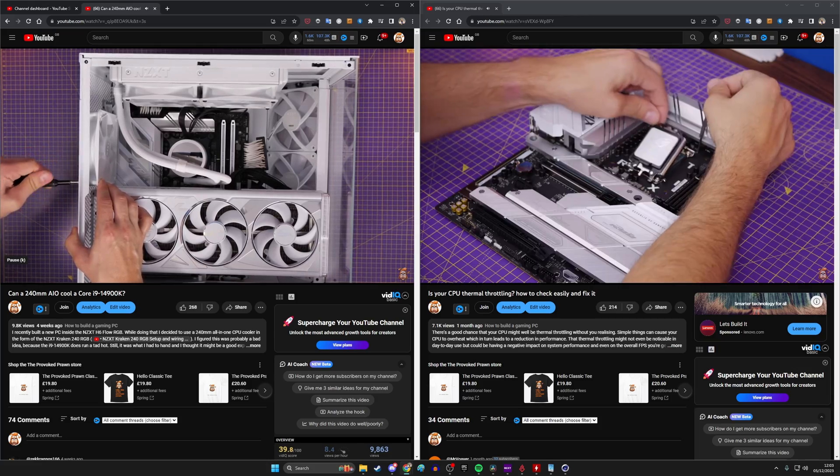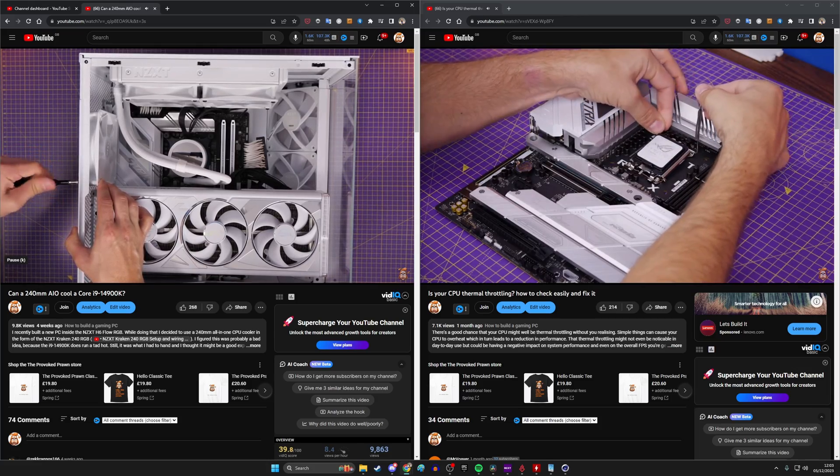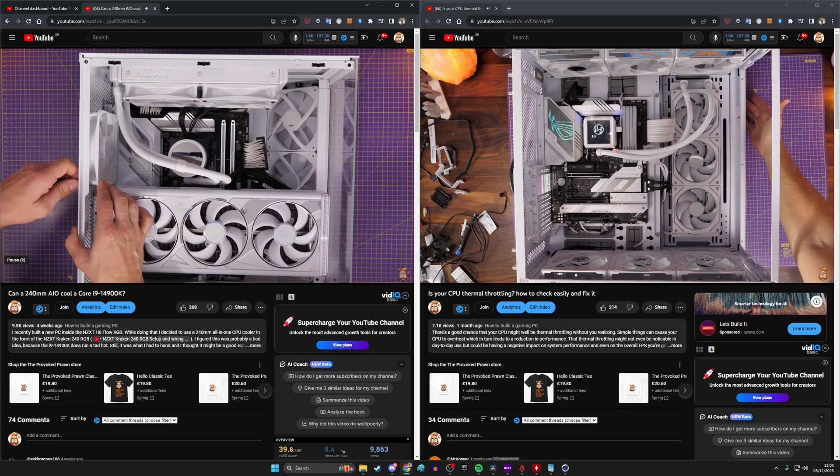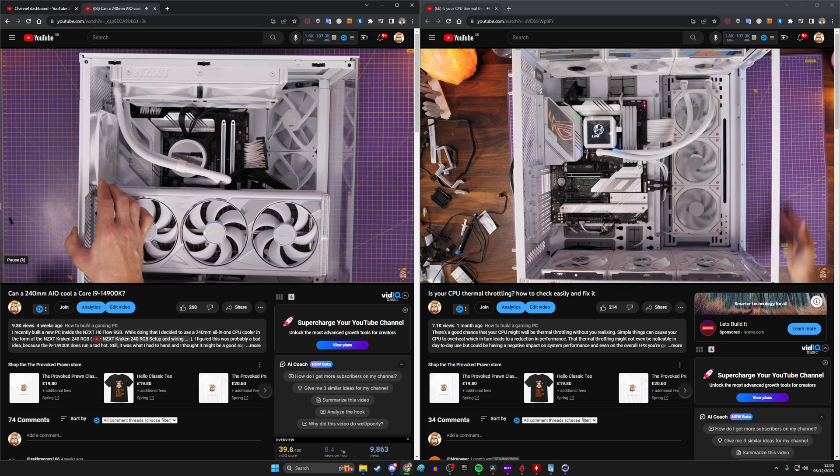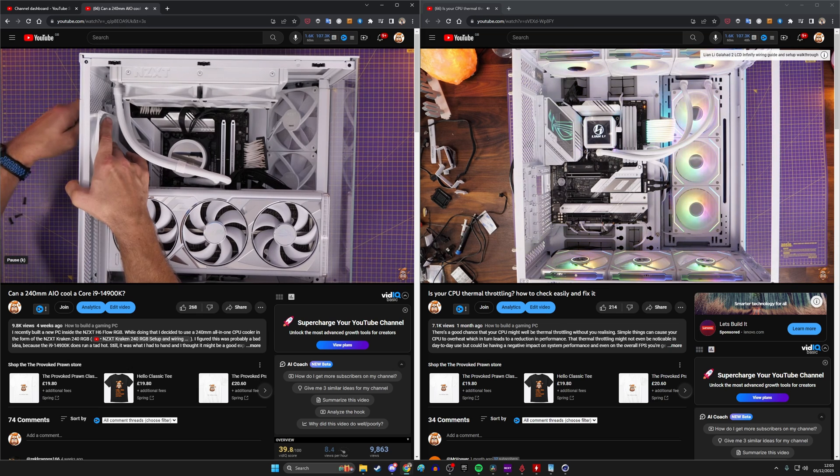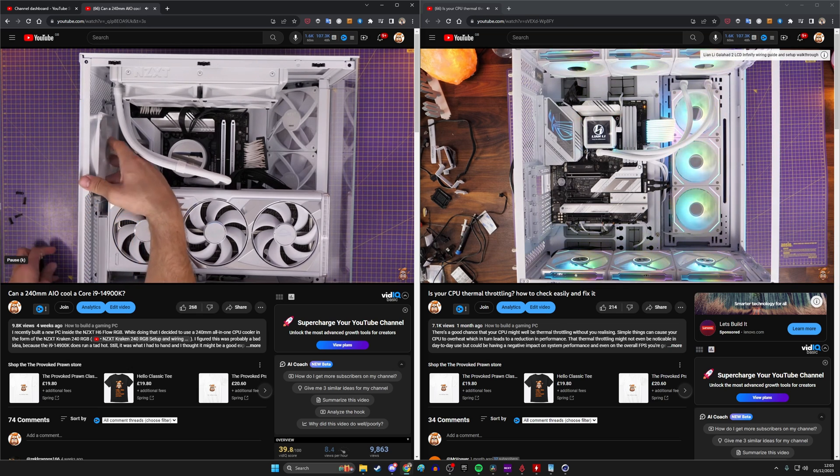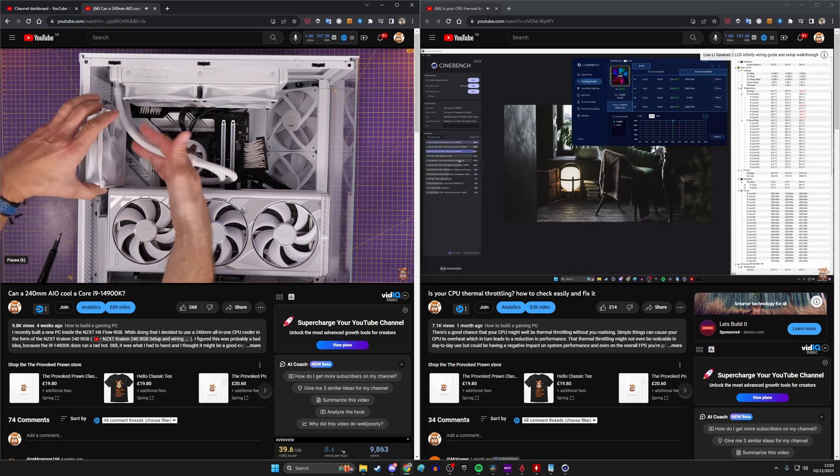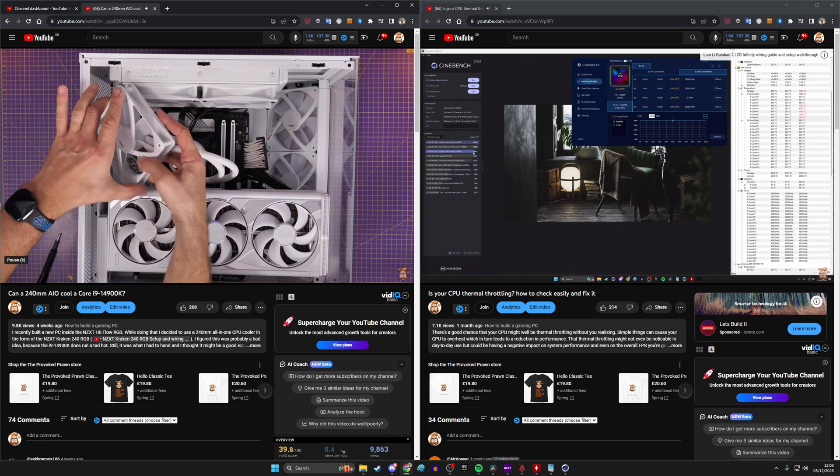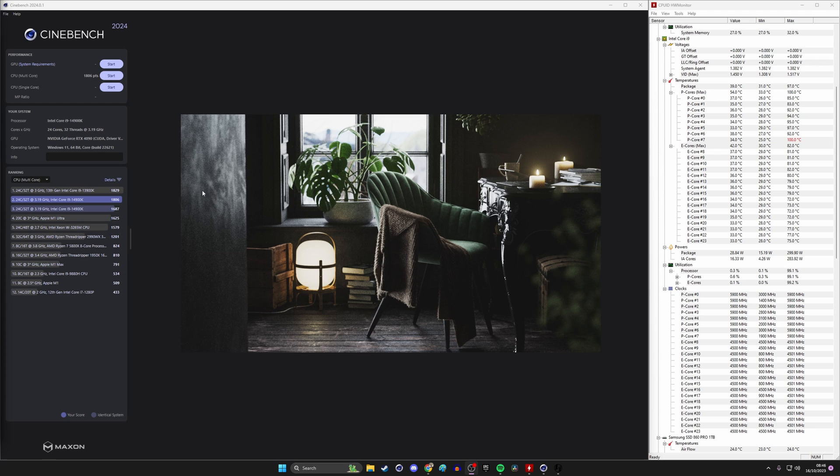I've done a couple of videos recently on whether your CPU's thermal throttling, how to check and sort that out, and whether a small cooler can cool an i9. But in this video I'm going to show you how to use a few free tools to test your system out and also to improve performance with just a few clicks in Windows so you don't need to worry necessarily about the BIOS.